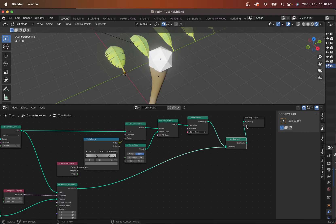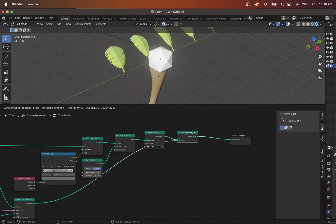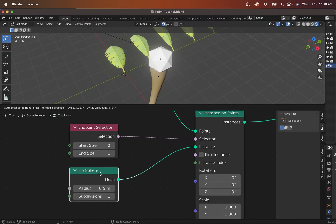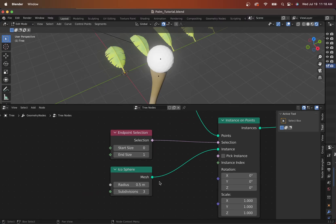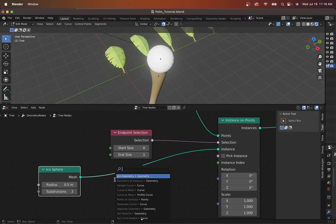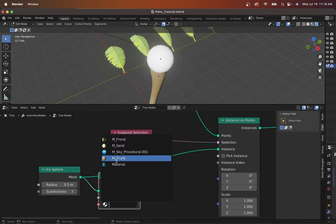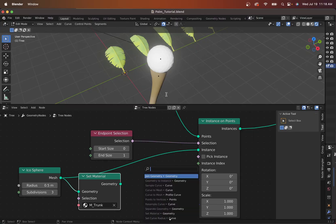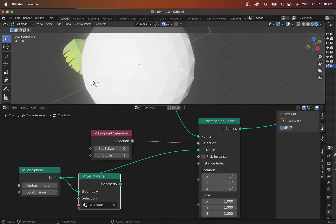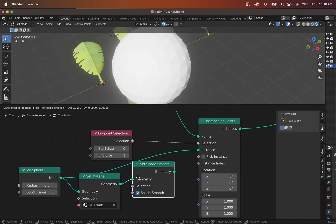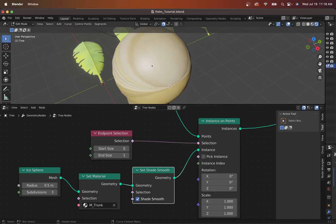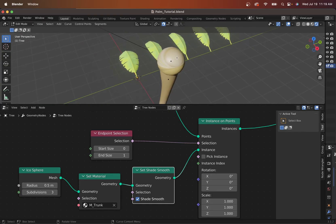Now connecting it with the Join Geometry you can see we have the icosphere in place. It's a little low resolution so let's beef that up to maybe 3. We also want to add the trunk material we used before, and if you look at the normals they're very hard — we want to set them smooth. So we'll add a Shade Smooth node and connect it, and now we have this little ball figure — that's the meristem that we're going to connect the palm fronds to.